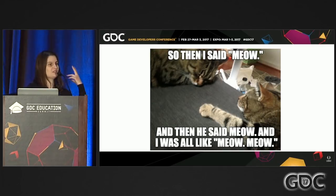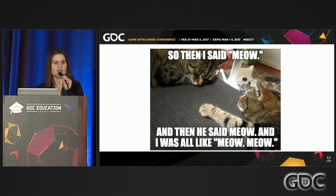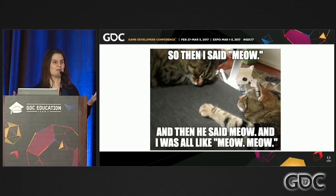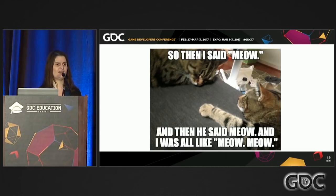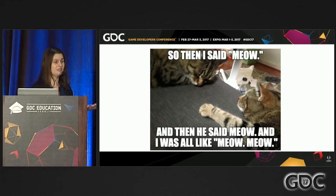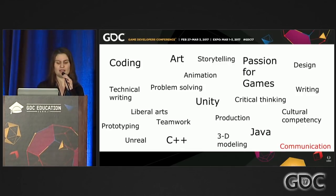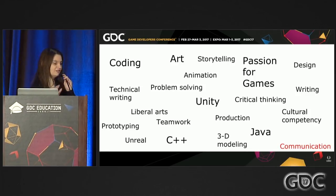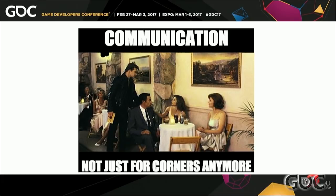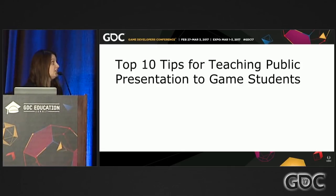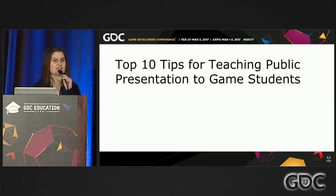We need our students to actually be able to talk to each other. We've got to teach them game design-specific skills, and oddly, what might be most important is that they can present, talk, speak to each other, and articulate clear ideas, arguments, methods, and data — and also listen to and empathize with each other. Yet here we are leaving communication in the corner, not making it as much of a priority as it should be.